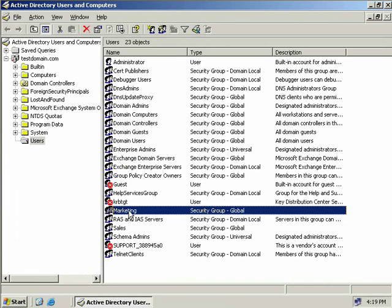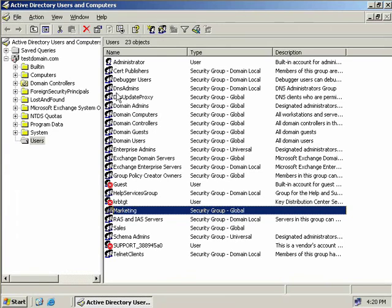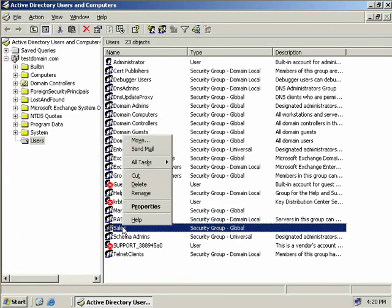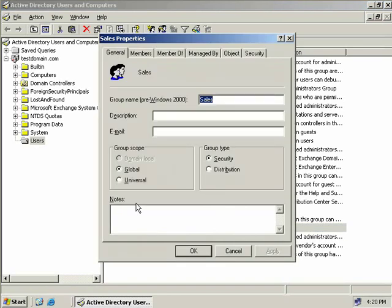Now in Active Directory users and computers groups can easily be identified by its two-headed icon here. In contrast user accounts will have a single-headed icon like we see up here with the administrator account. Now so let's right click on our sales group and we'll select properties.